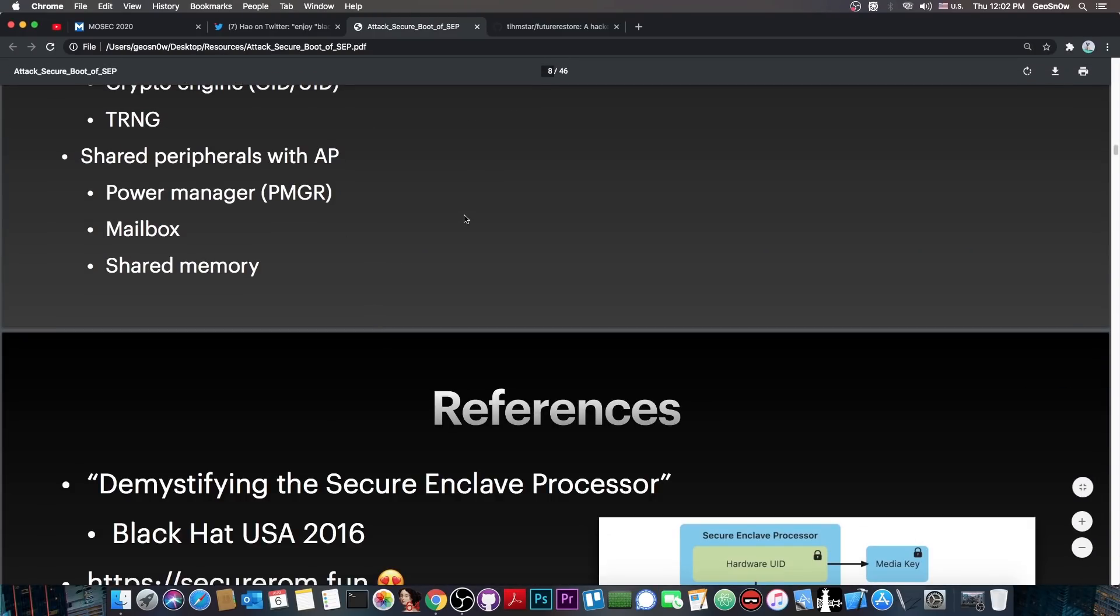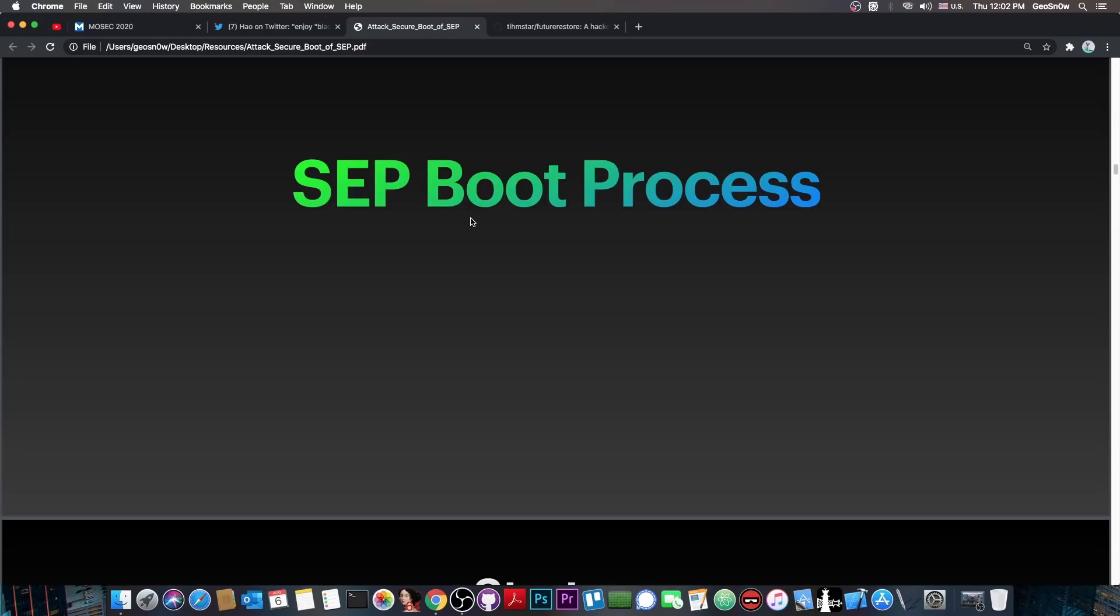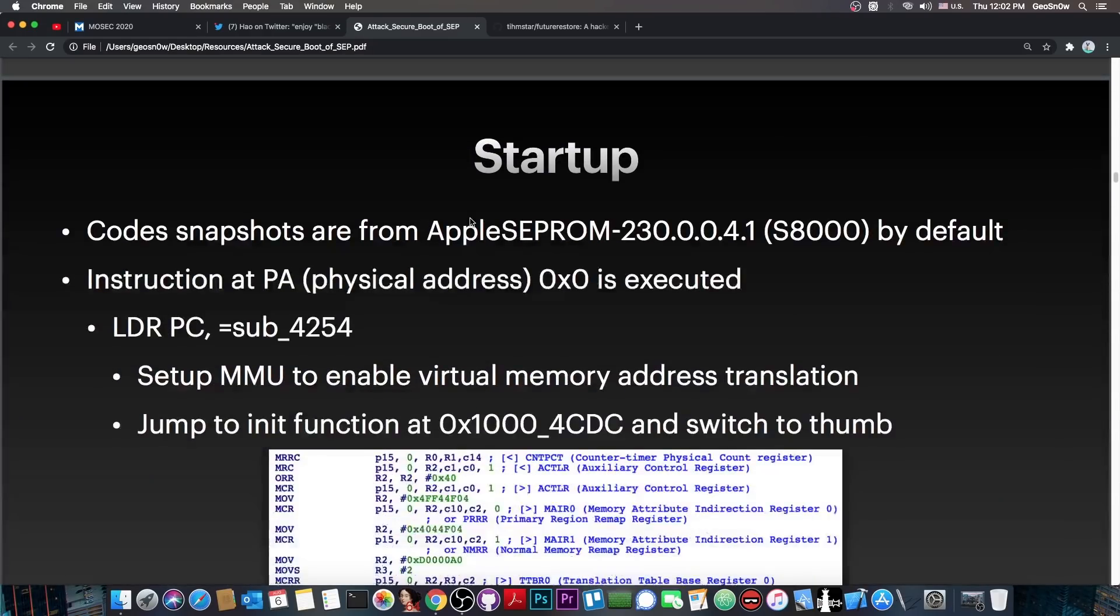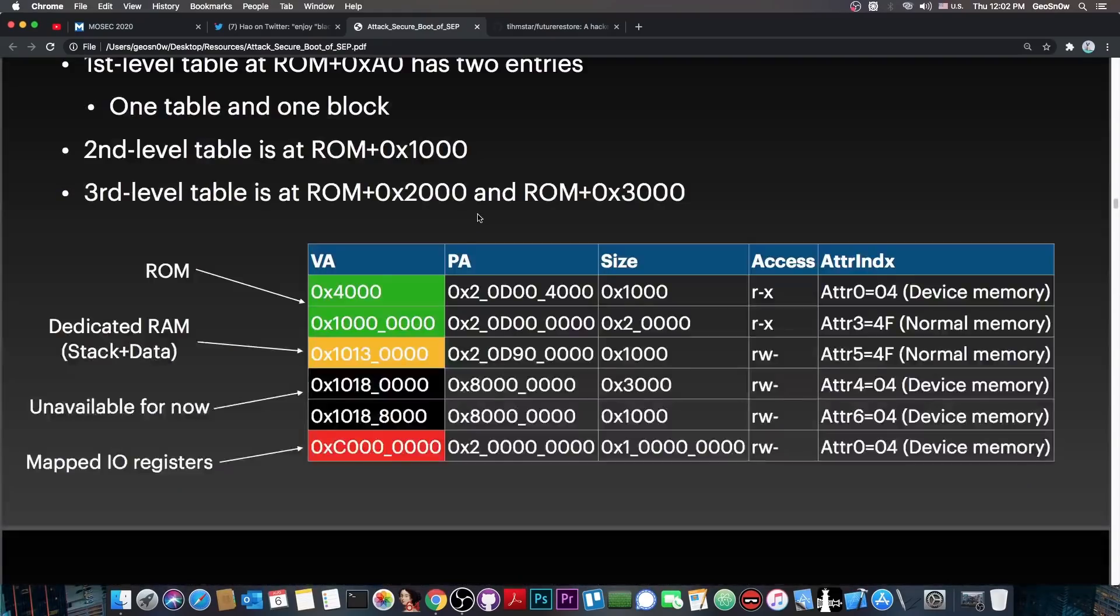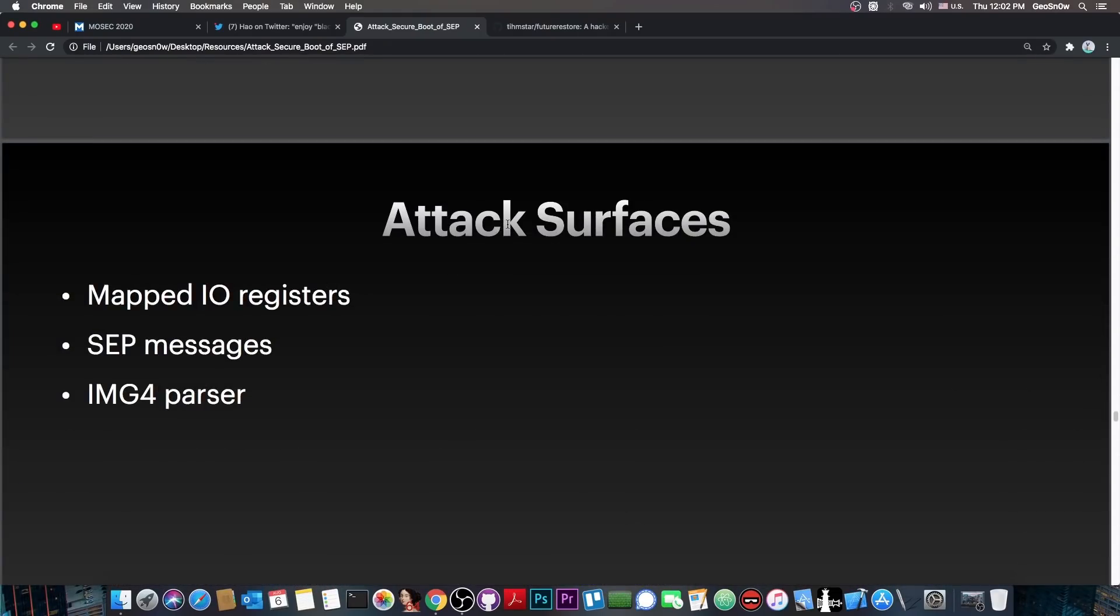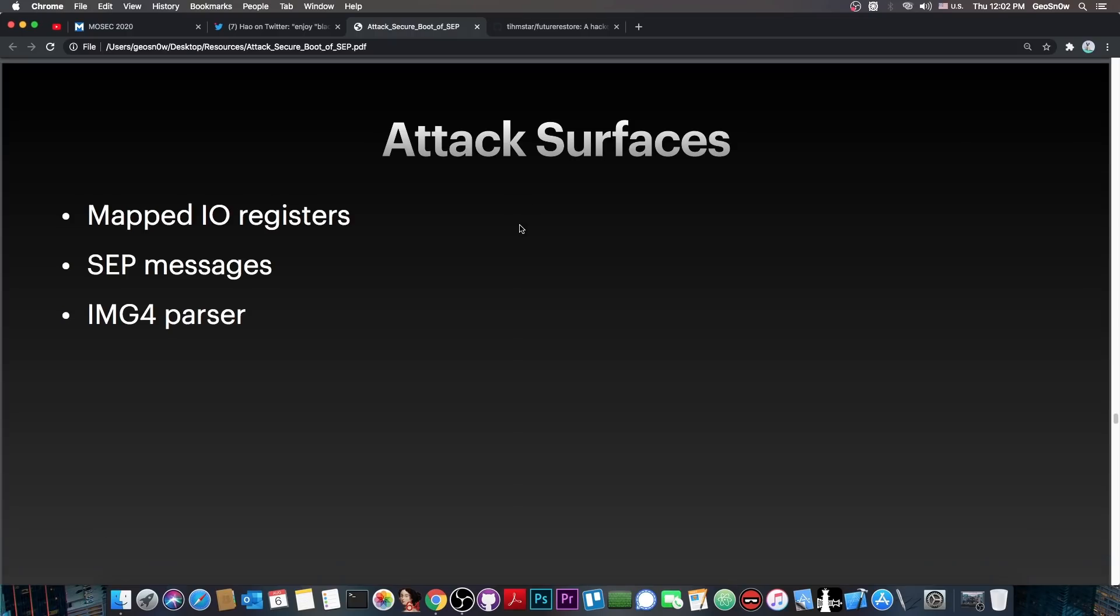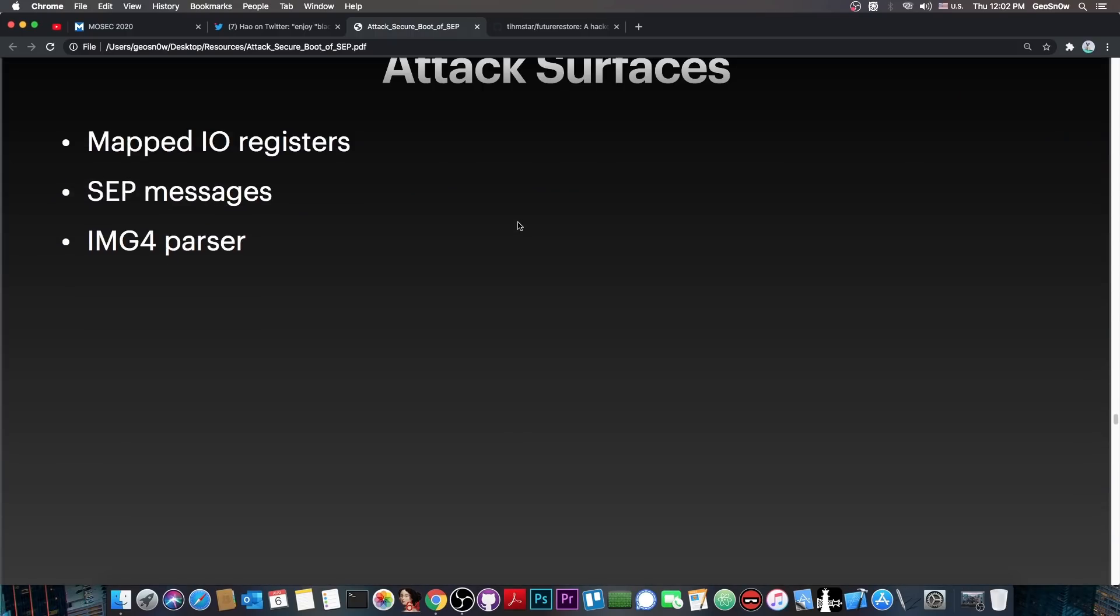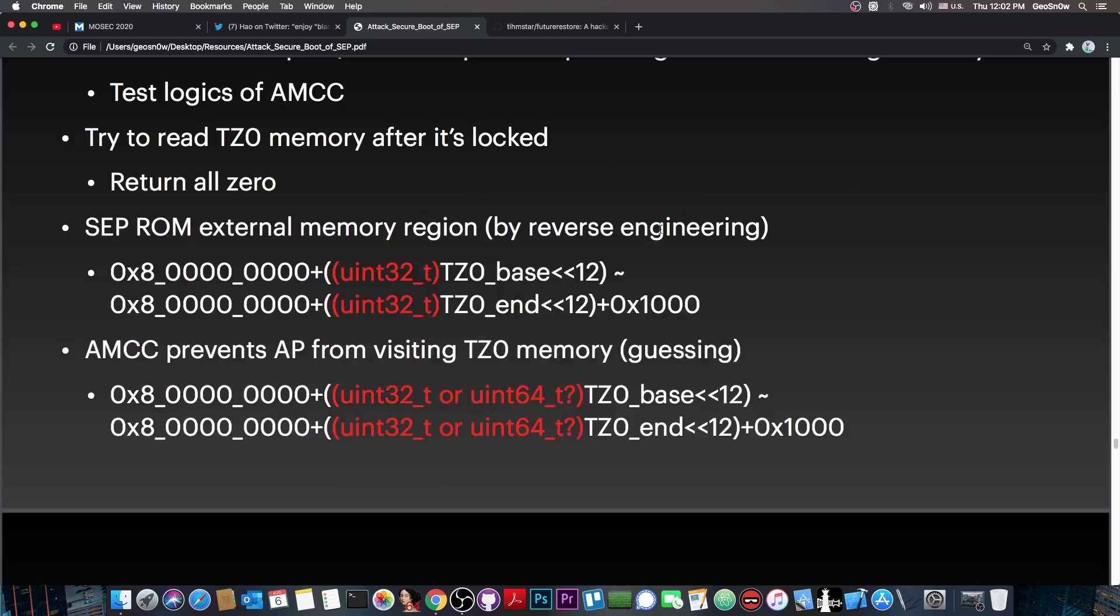So they talk about the hardware part of the SEP, because it is hardware, it's basically in a chip. But then, of course, they also talk about the boot process, and they get to the important part. You finally get this section called attack surfaces, and this is important. Here, Pangu talks about what are the important components that can be attacked in order to attack SEP itself.